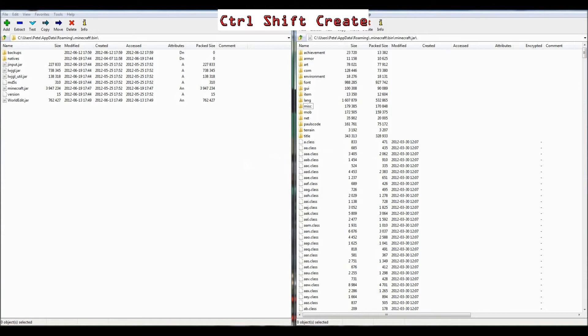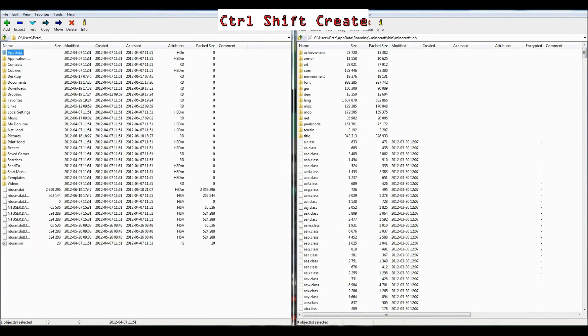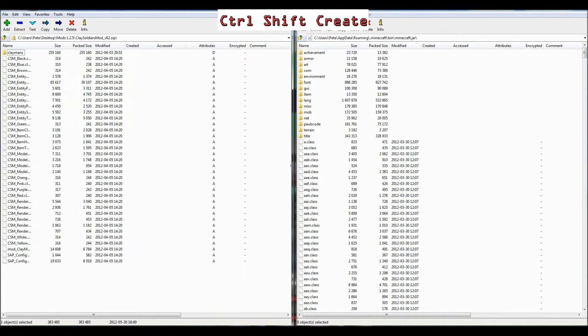Now that's all sorted, now in the left hand side, you want to find where you've saved the mod. So I've got it on my desktop, there we go, Clay Soldiers.